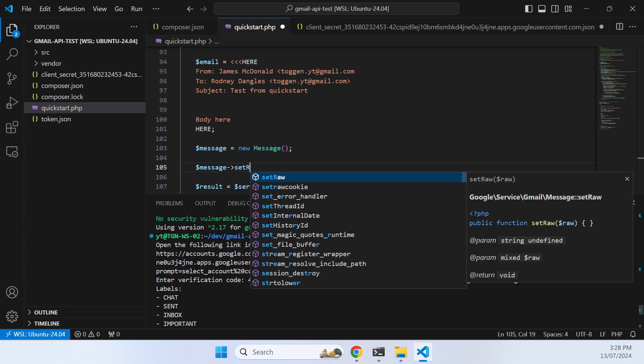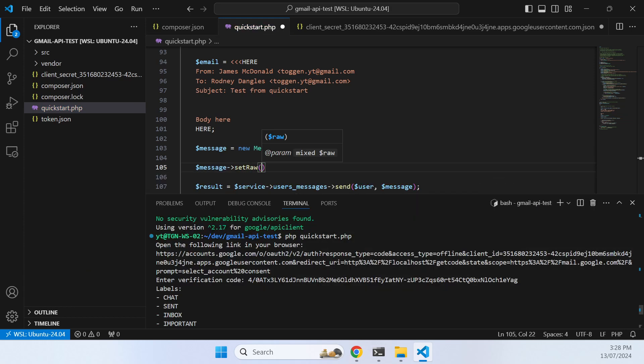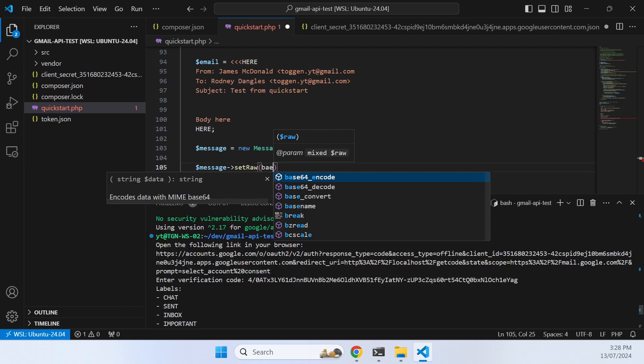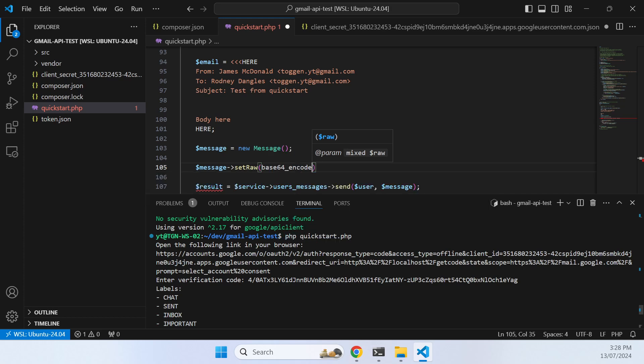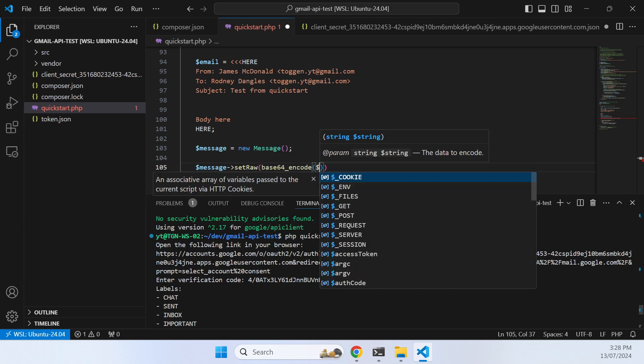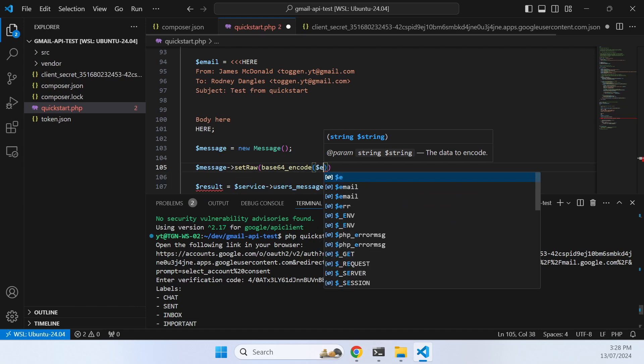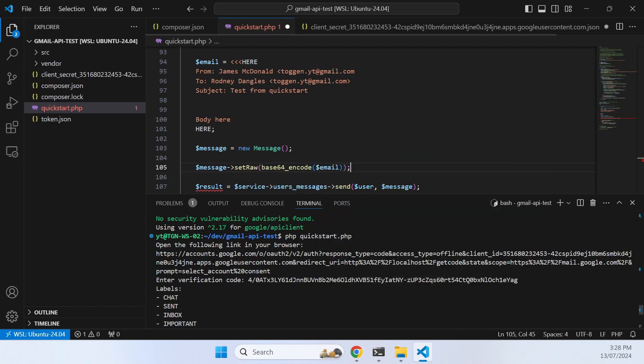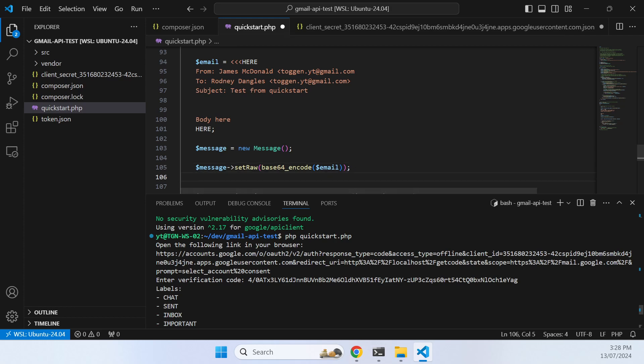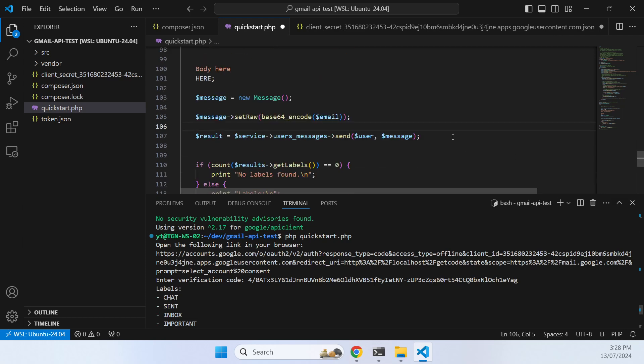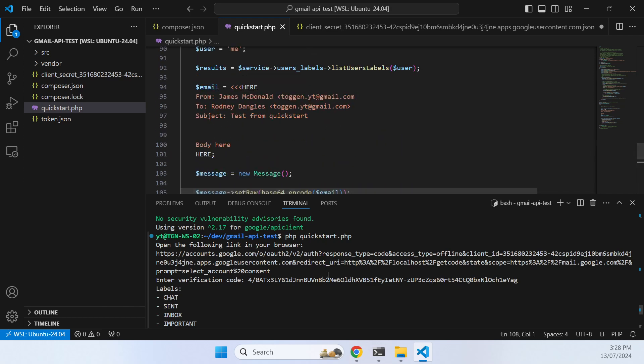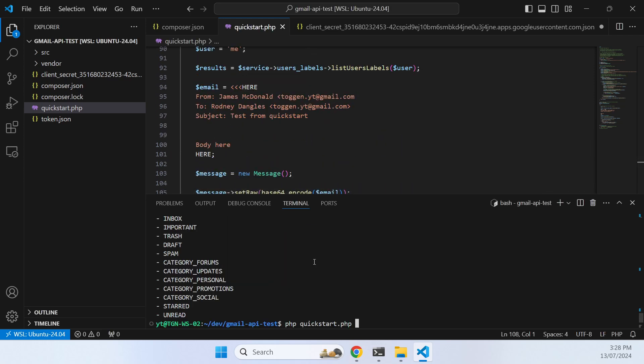Now how do we get that into the Gmail format? We create a new message, a new Gmail message, and then we're going to set the raw content to be base64 encoded email. Now once that's done, we now have everything we need to send a message. Let's try that and see if it works.